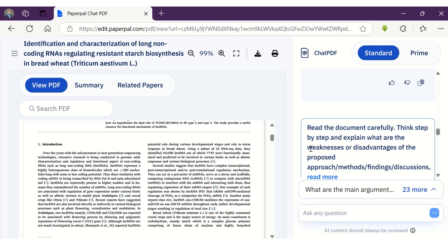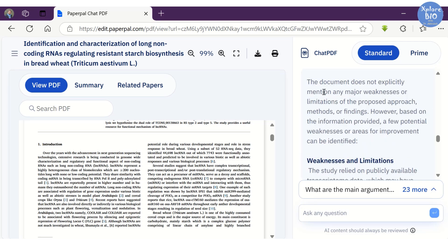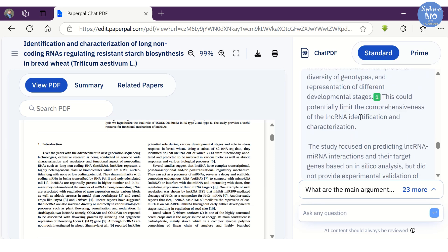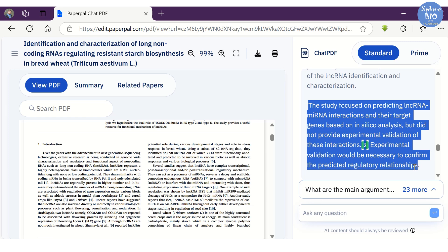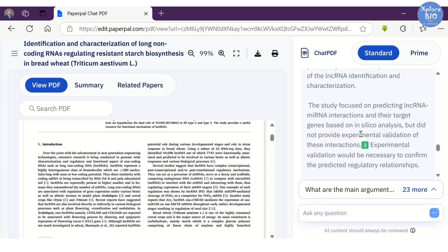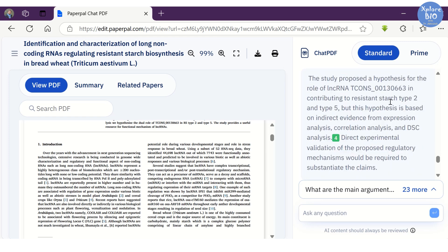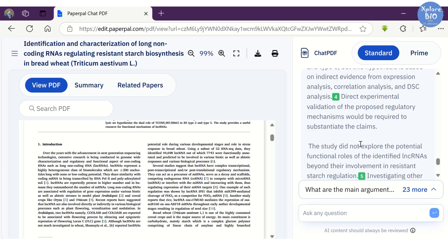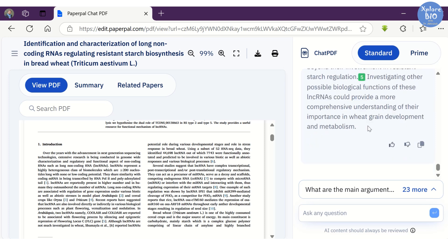When I asked about the weaknesses and limitations of the paper, the response really impressed me. You can pause and read it. Some of these were being pointed out by the reviewers when this paper was under review. For example, it says that the predicted long non-coding RNA and miRNA interactions should be experimentally validated. This can be really useful to improve your manuscript, plan certain experiments, and even help reviewers to quickly review the papers.